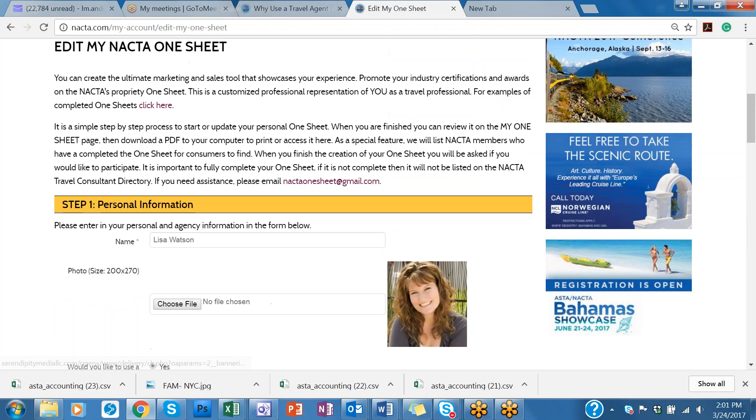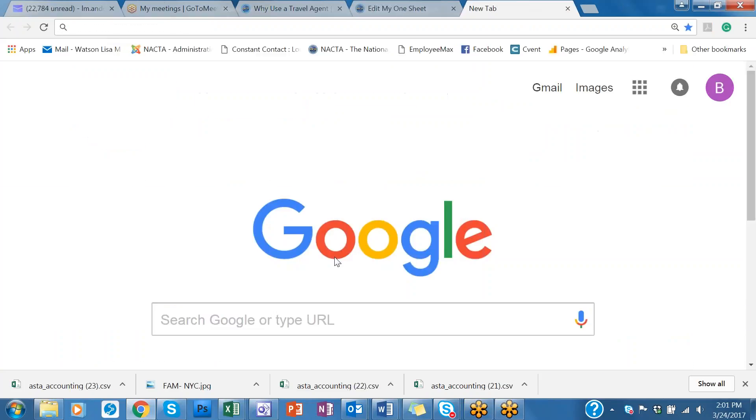With that being said, let me show you how to access your NACTA One Sheet online. You can bring up your Google browser or search engine and you can put in your first name, last name, and then put NACTA after that.